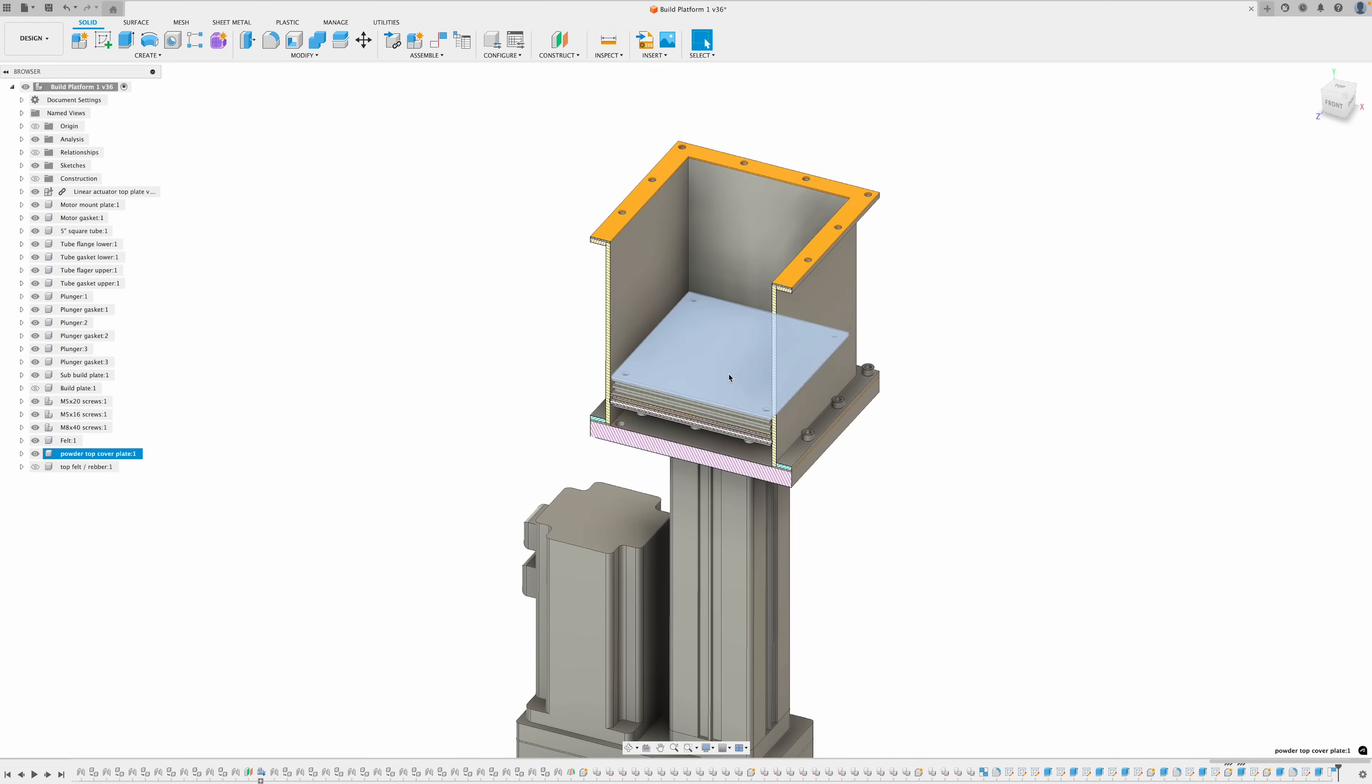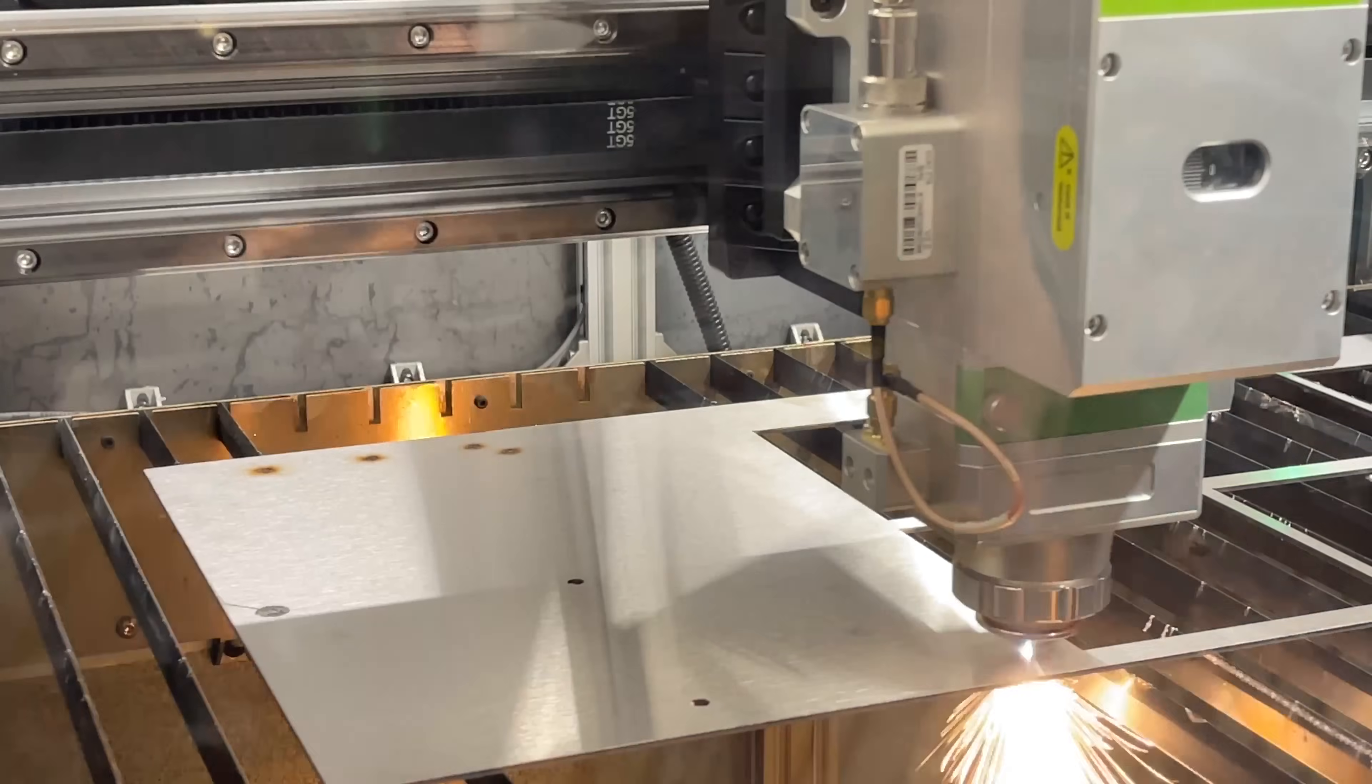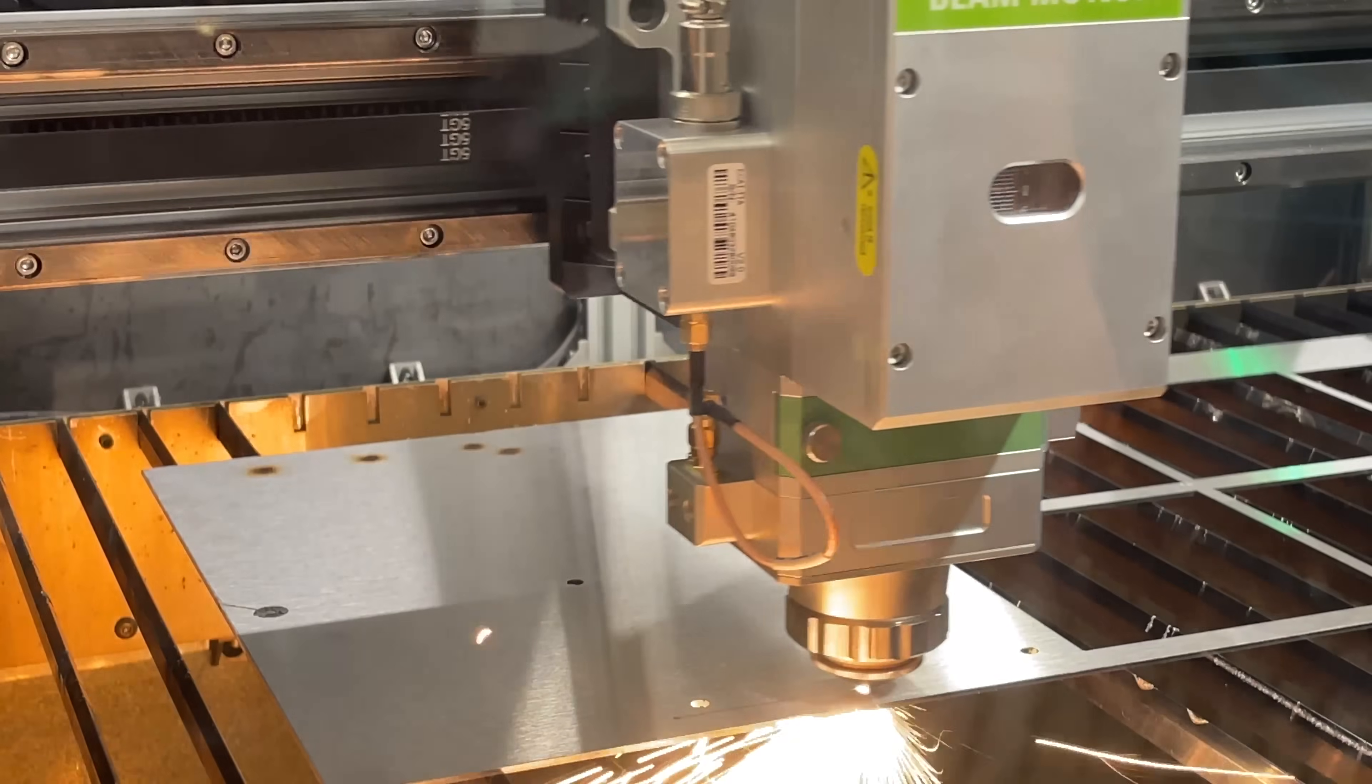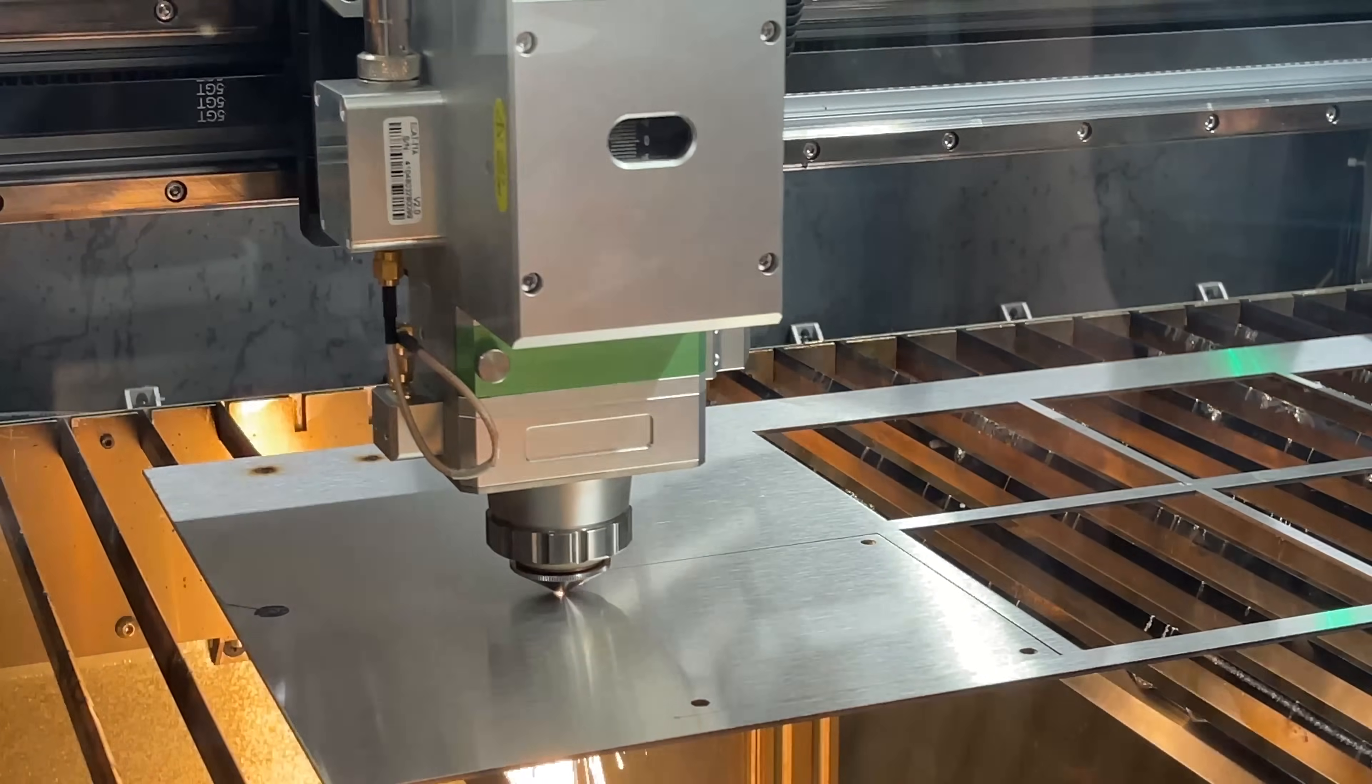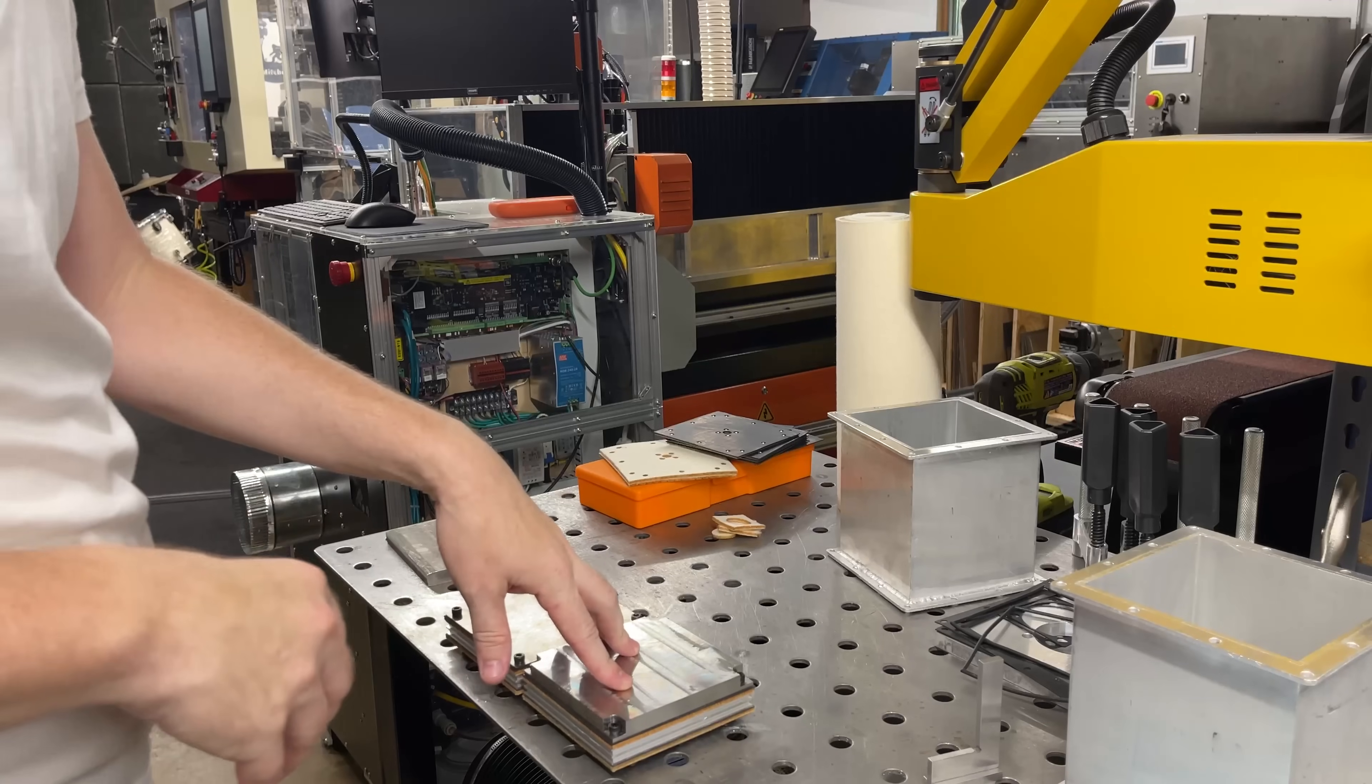For the powder delivery side, I'm just going to laser cut this top plate to help keep the powder out of all the screw holes.